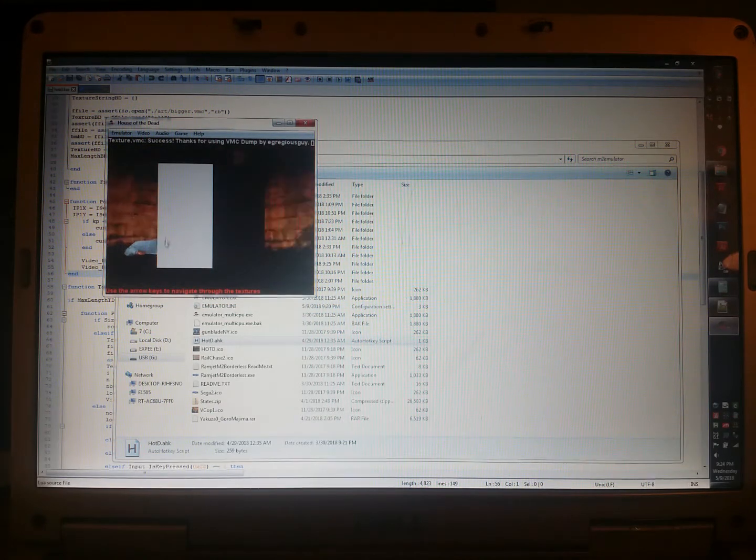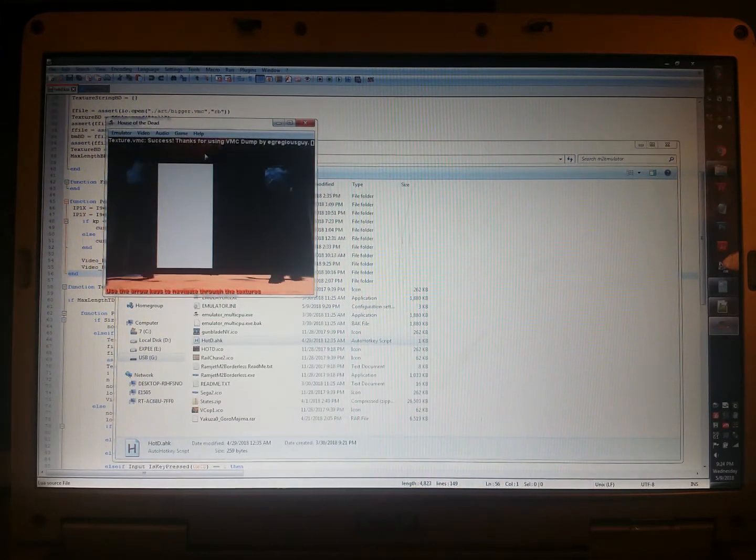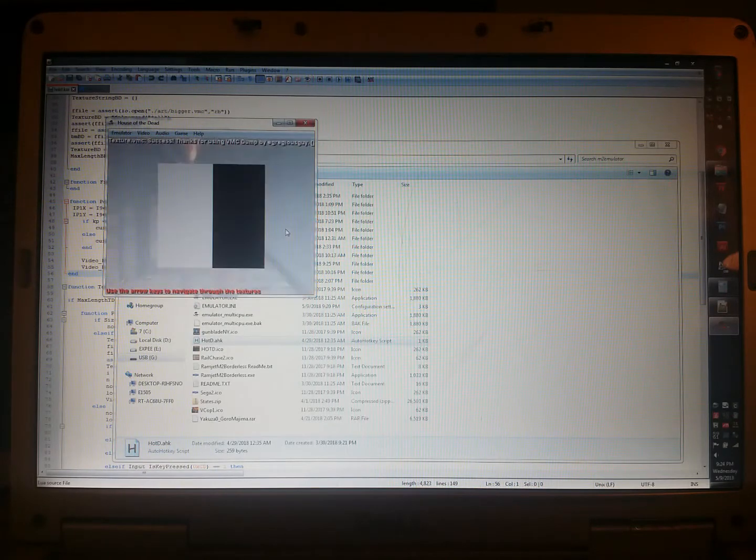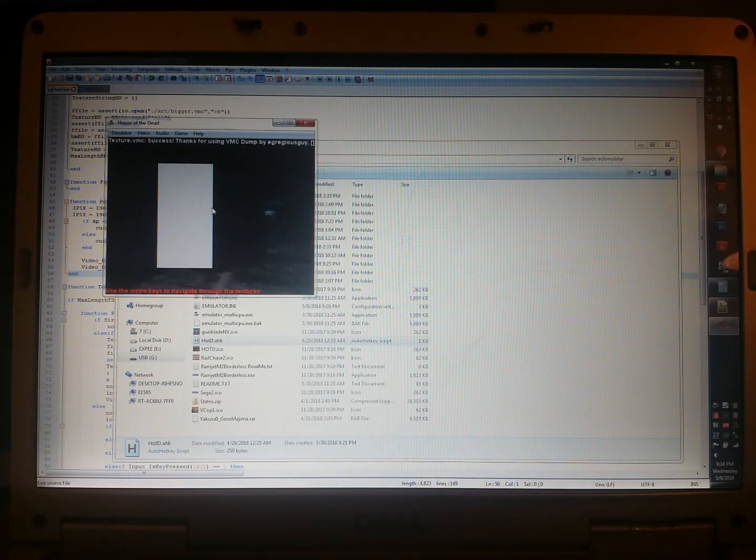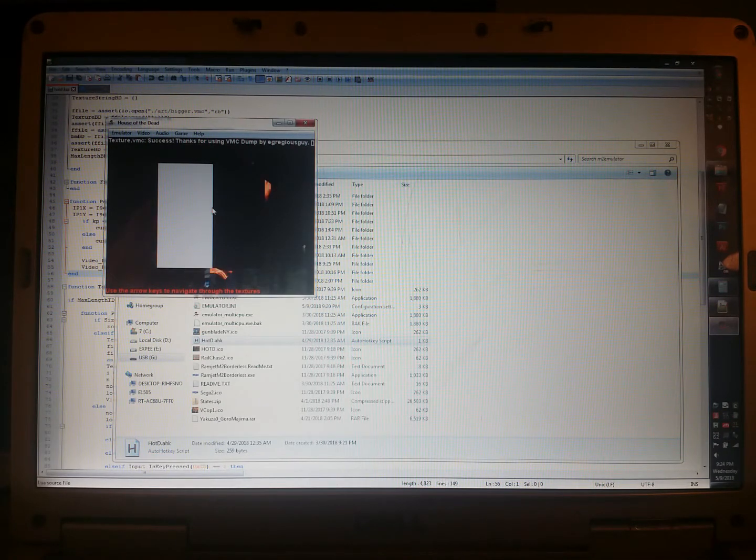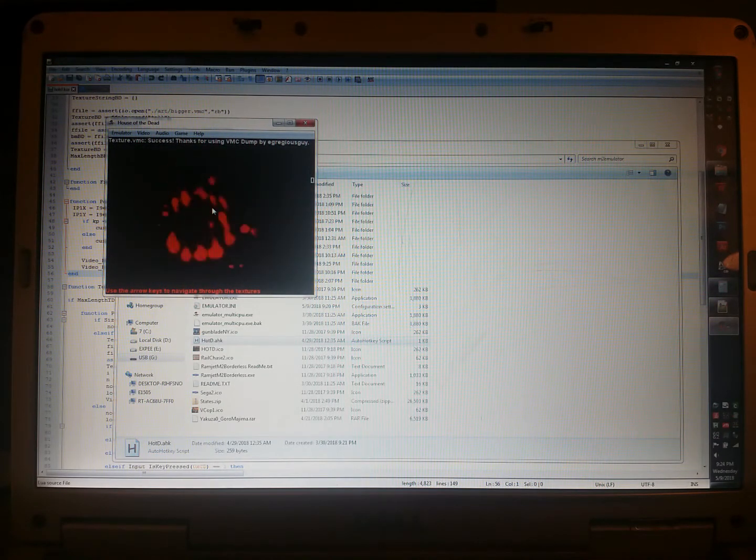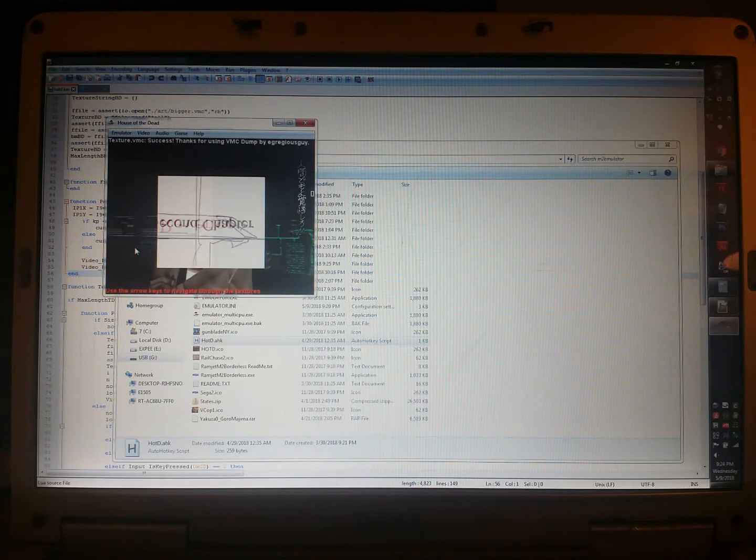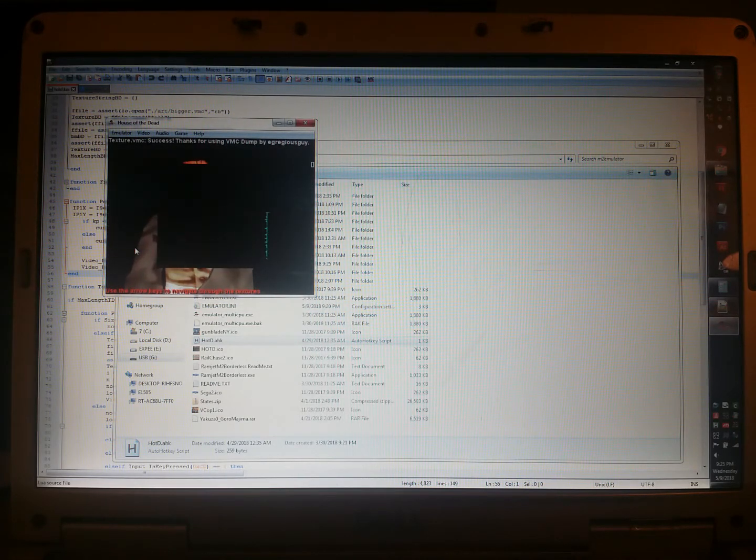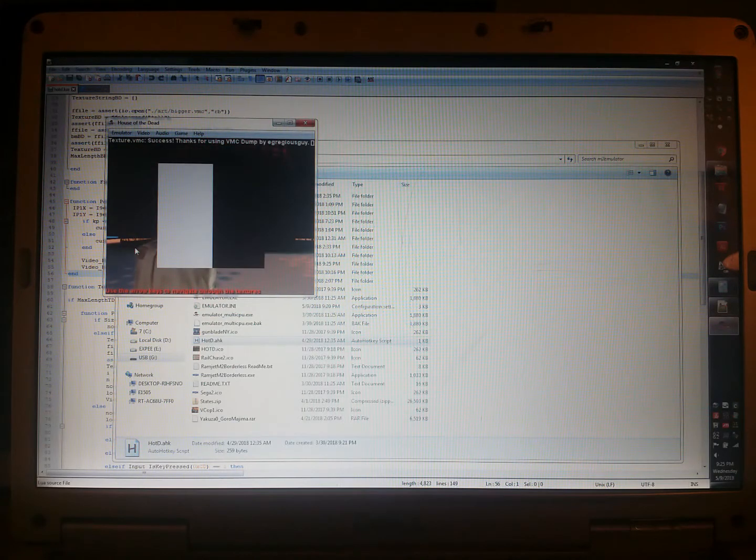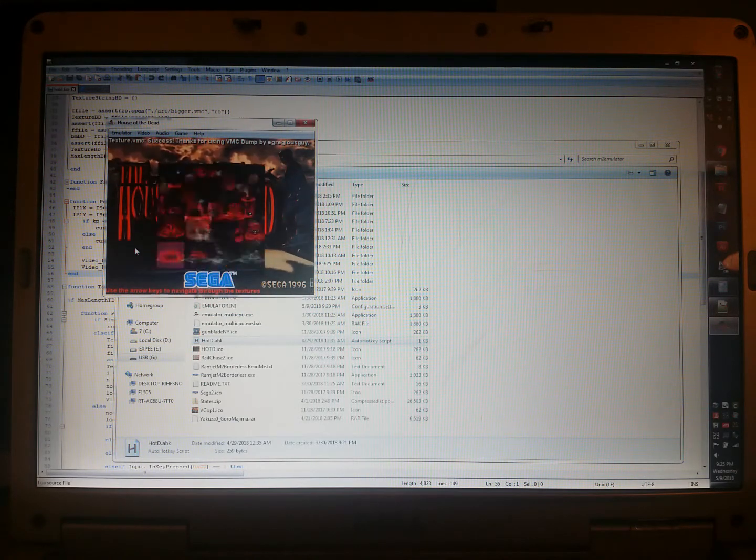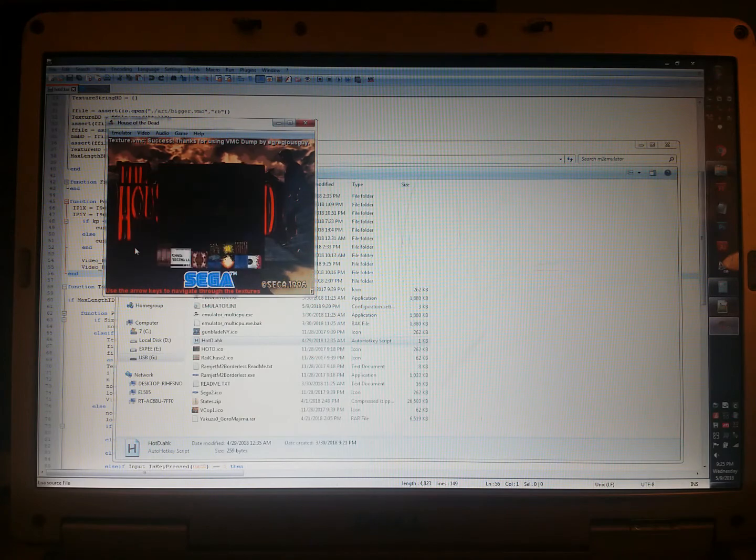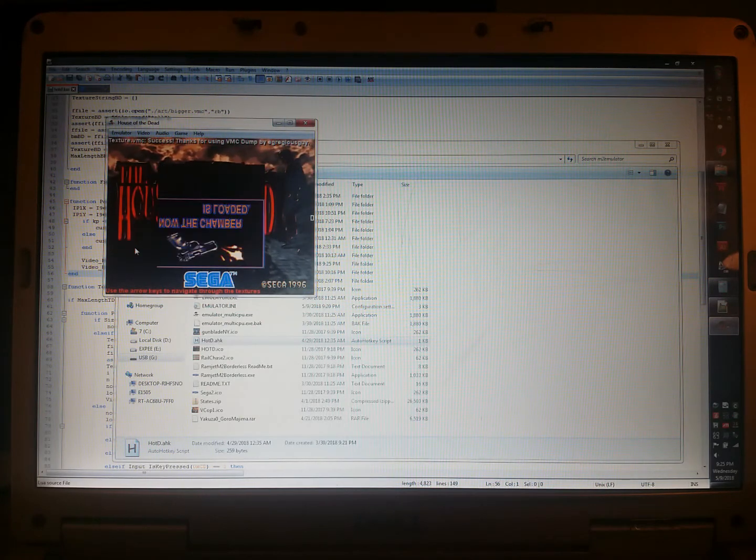Alright, so there it goes. Texture vmc, success. Thanks for using my dump by egregious guy. So here's the texture. Here's the first texture in the thing. You can use the arrow keys. You'll notice the scroll bar in the top and bottom. This is going down. Let me get this knocked out of the way. Down, up. If you want to scroll faster, you can use left and right. And it'll have all the textures.